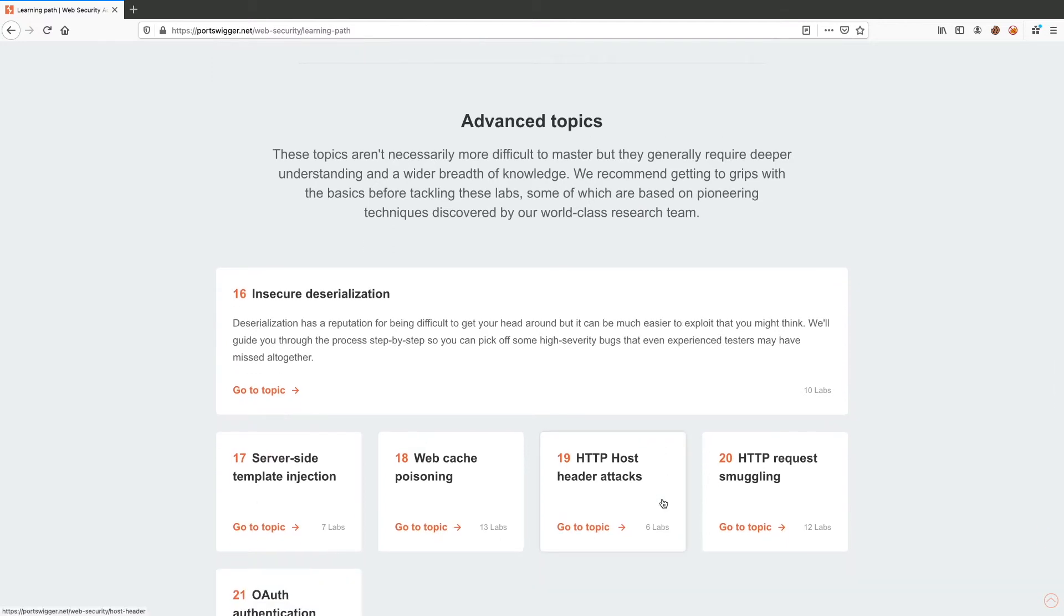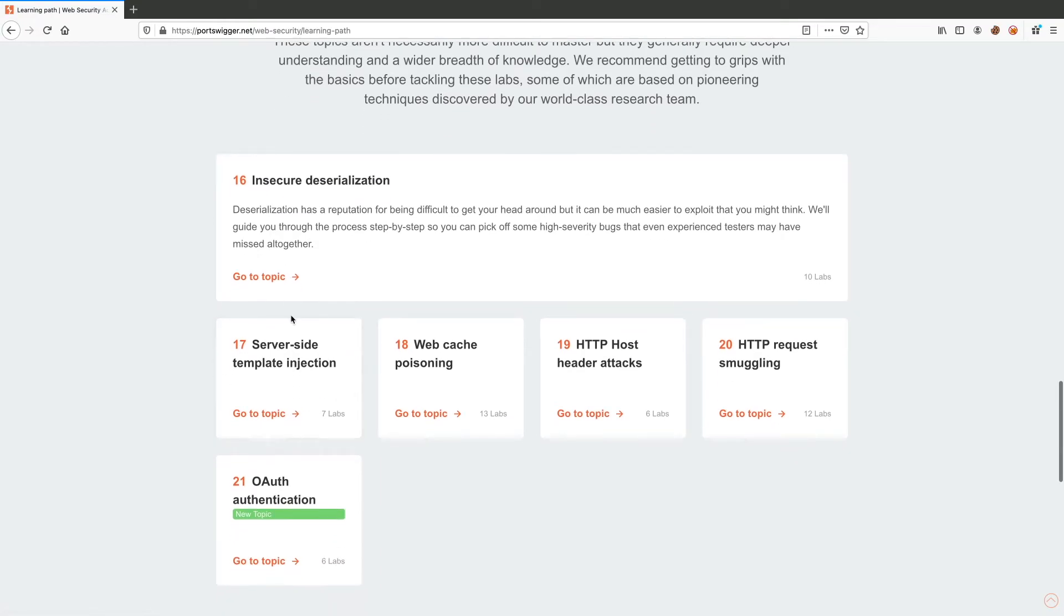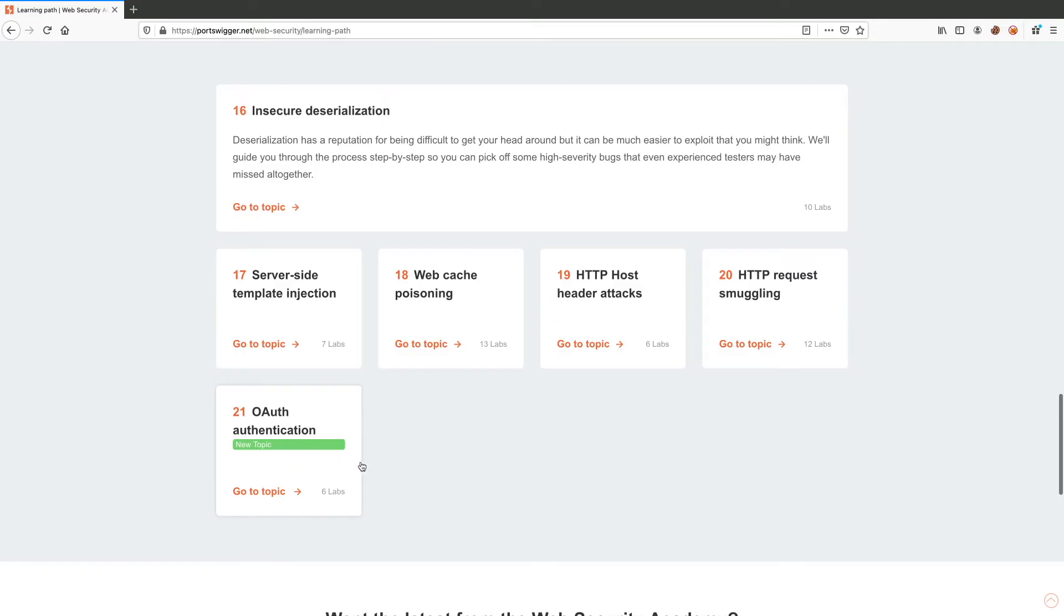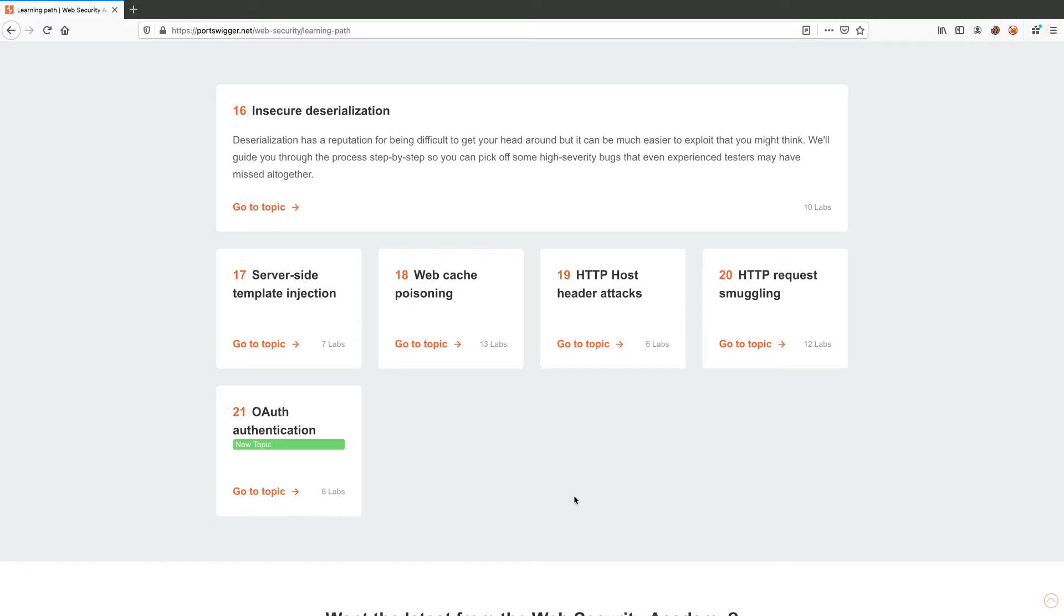And then you've got the advanced topics - topics that require a deeper understanding of the material. Examples include insecure deserialization, server-side template injection. This is definitely relevant to modern technologies, and same goes with OAuth authentication. Each topic has a bunch of labs associated to it. The nice thing that I like about the academy is the fact that it can be easily updated. So unlike the book, which hasn't been updated since 2011, the academy is constantly updated by the Portswigger team. You'll see them add new labs to existing topics or new topics as a whole. And the vulnerabilities that they cover in the academy are realistic vulnerabilities that are found in the wild.